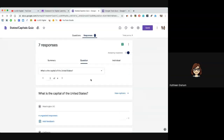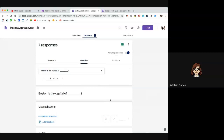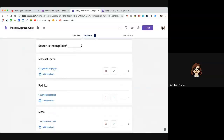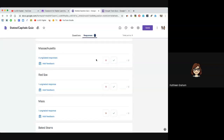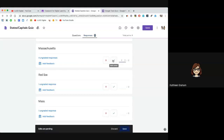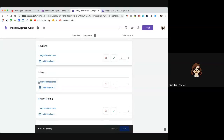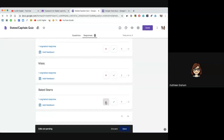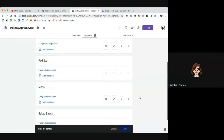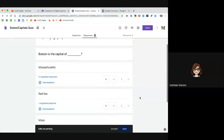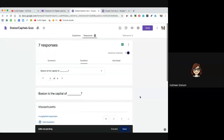All of these were multiple choice so I let the scoring happen automatically, but I had one question with a fill-in-the-blank. This here says I have four ungraded responses. These people said Massachusetts, which is correct and spelled correctly, so I'm going to give them two points and mark correct. Someone said 'the Red Sox,' which is wrong. Here's a student who put 'Mass' — I'm okay with that because they know it was Massachusetts, so I can mark that as correct. That's where I can say they didn't spell it correctly but I'm still going to give them the two points — you can do that individually by question.